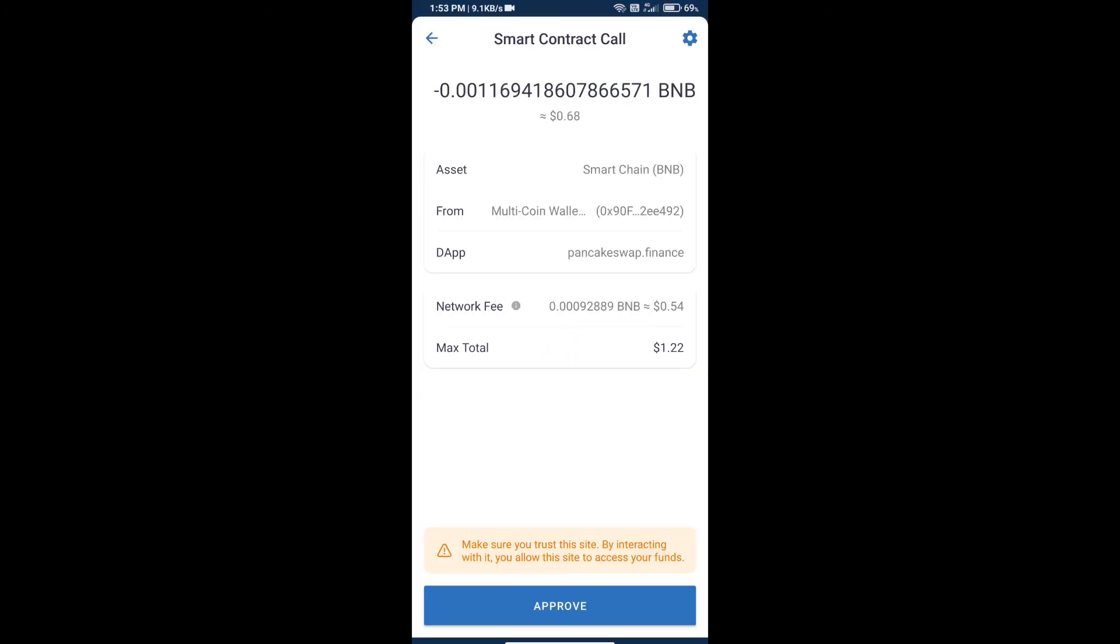Check the transaction history and network fee charges. Finally, click on approve and we will receive the tokens successfully. Thanks for watching.